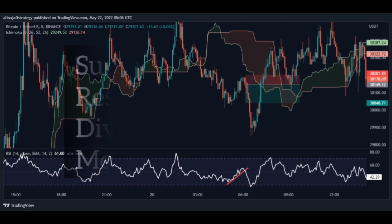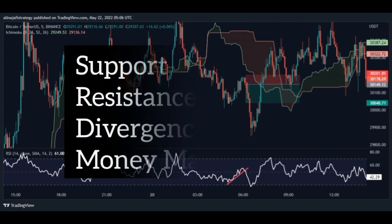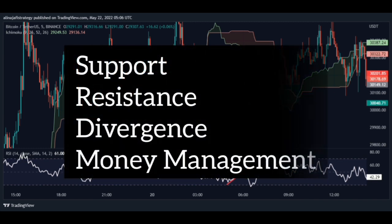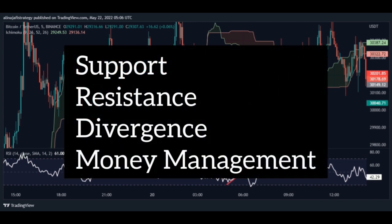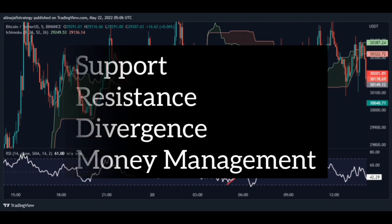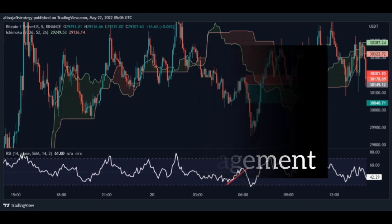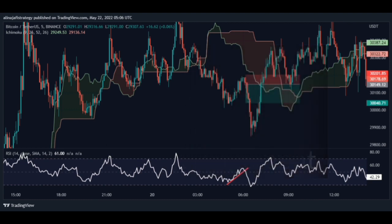Last tip: in order to increase your win rate, you need to open your trades in sensitive areas such as support, resistance, and divergence, and earn excellent profits through careful capital management.